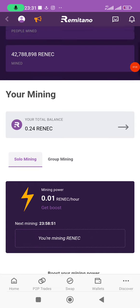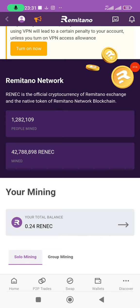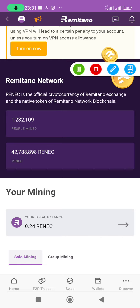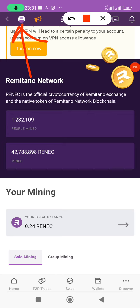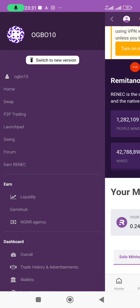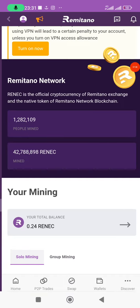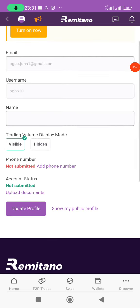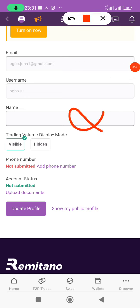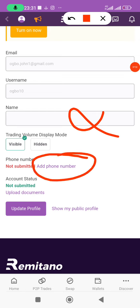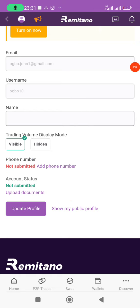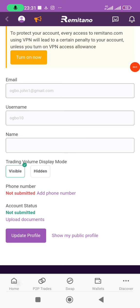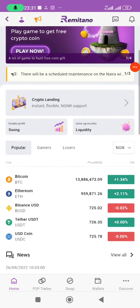Next, come to this avatar icon and click on 'Settings', then click on 'Profile'. Here you will enter your real name and add your phone number, then upload your document for verification. I'll show that in the next video — I don't want to make this video too lengthy.